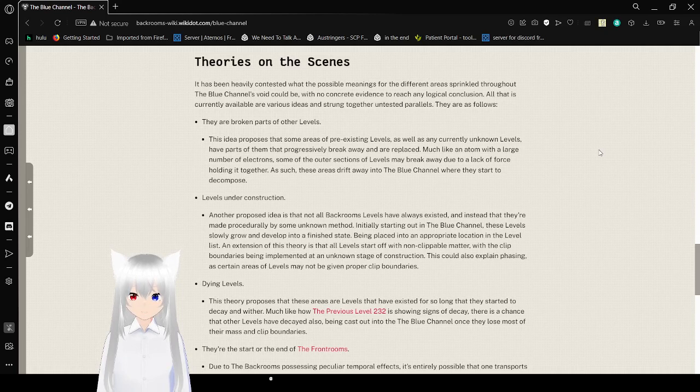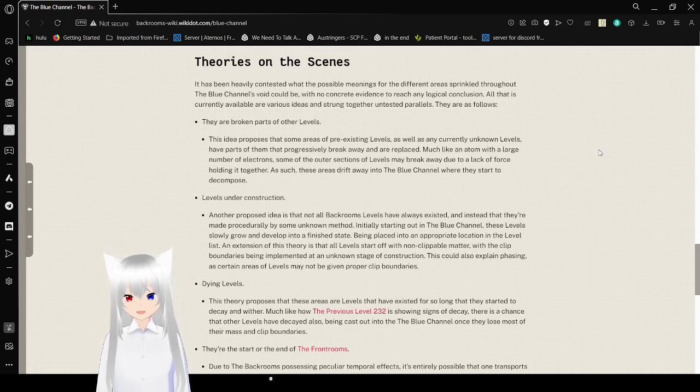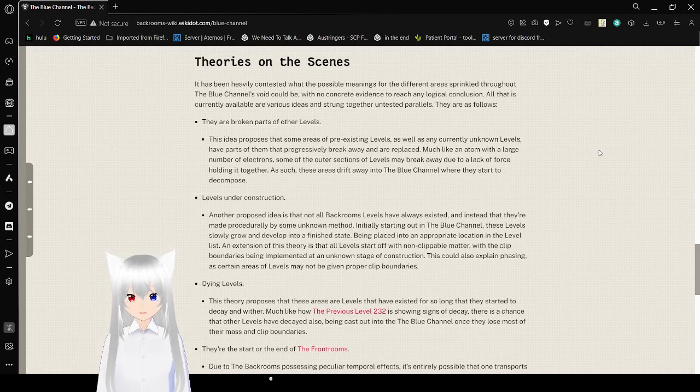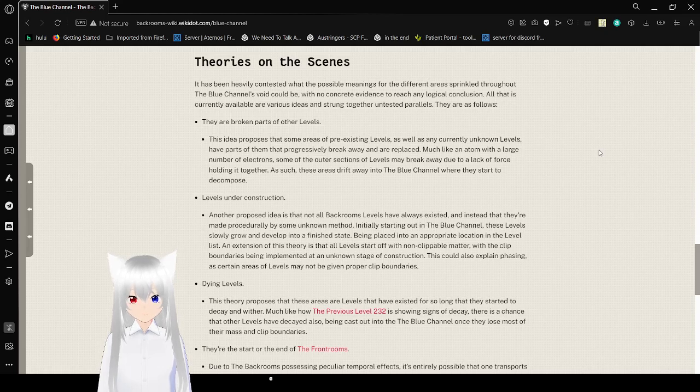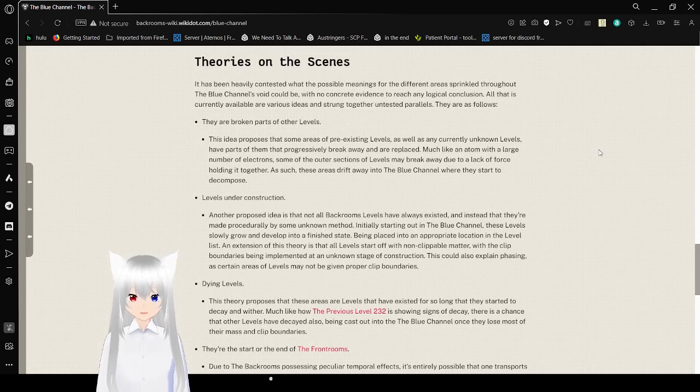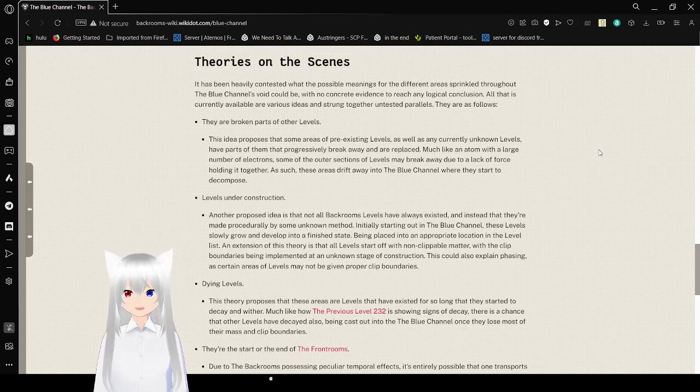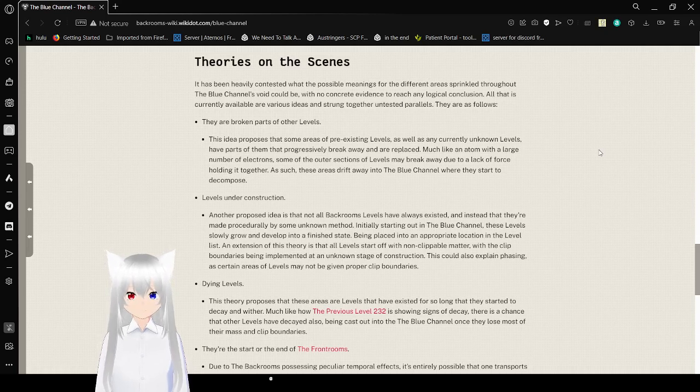They are broken parts of other levels. This idea proposes that some areas of pre-existing levels, as well as any currently unknown levels, have parts of them that progressively break away and are replaced. Much like an atom with a large number of electrons, some of the outer sections of levels may break away due to a lack of force holding it together. As such, these areas drift away into the Blue Channel where they start to decompose.